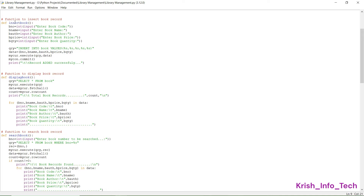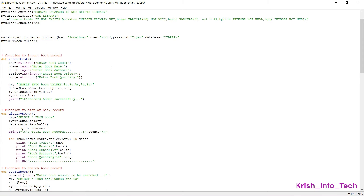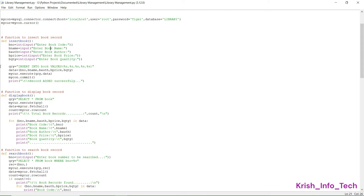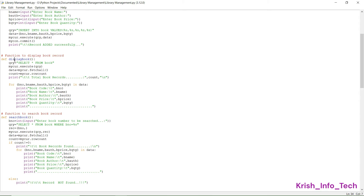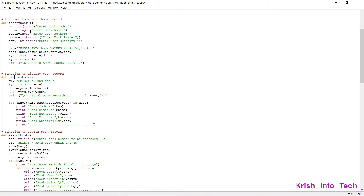Now we are coming into the functions. First we have the insert_book function — using the def keyword to define it. In this function we collect all the information needed for our book table: book code, book name, author, book price, and book quantity. After storing everything in variables, all the details are inserted into our book table using INSERT INTO book VALUES. Then we display the message 'record added successfully'.